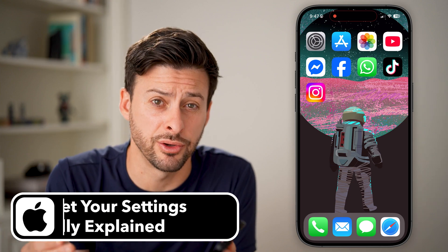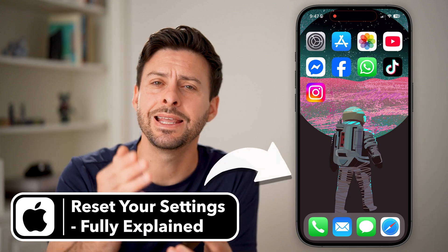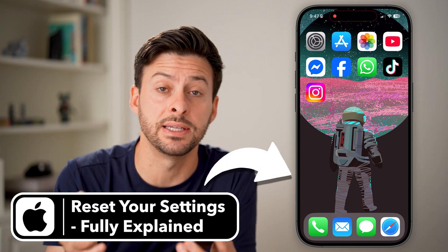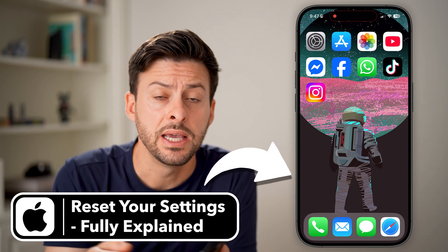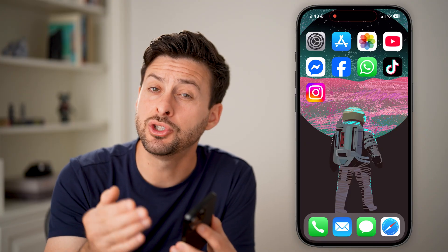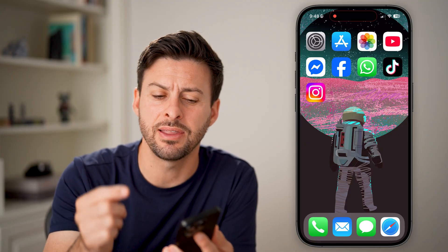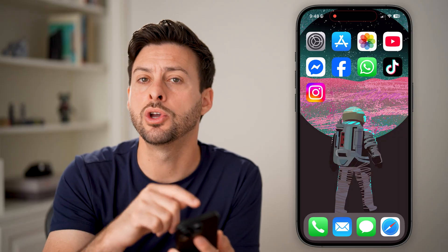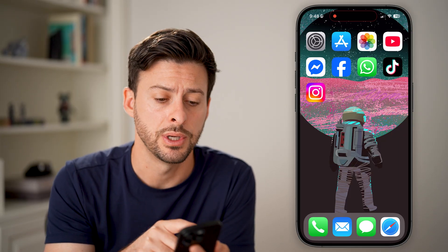If you're running into issues on your iPhone, an easy way to get them fixed is to go into your settings and reset those settings. It's a common thing that I would recommend people doing, but you might find that you're not necessarily sure what does what when you go to the reset settings. I'll walk you through all of those and what they do.